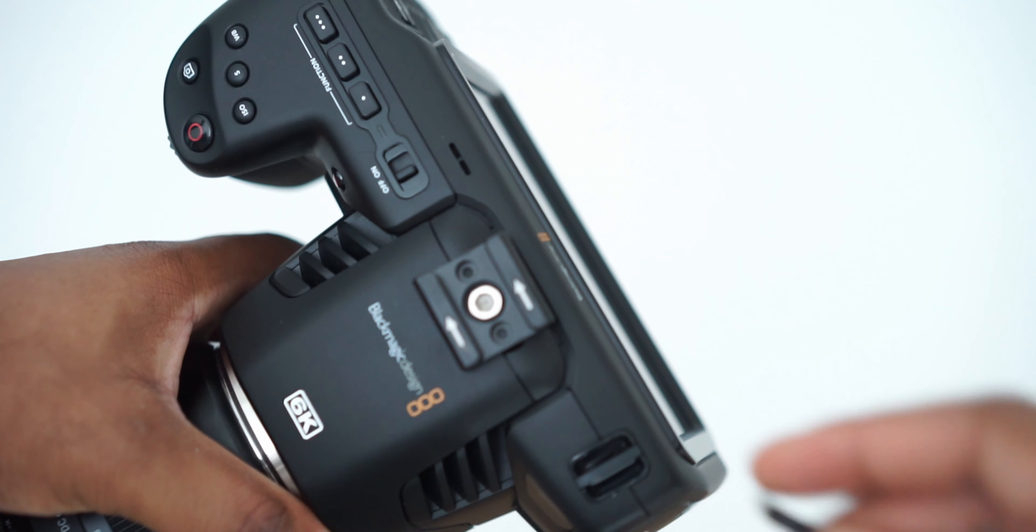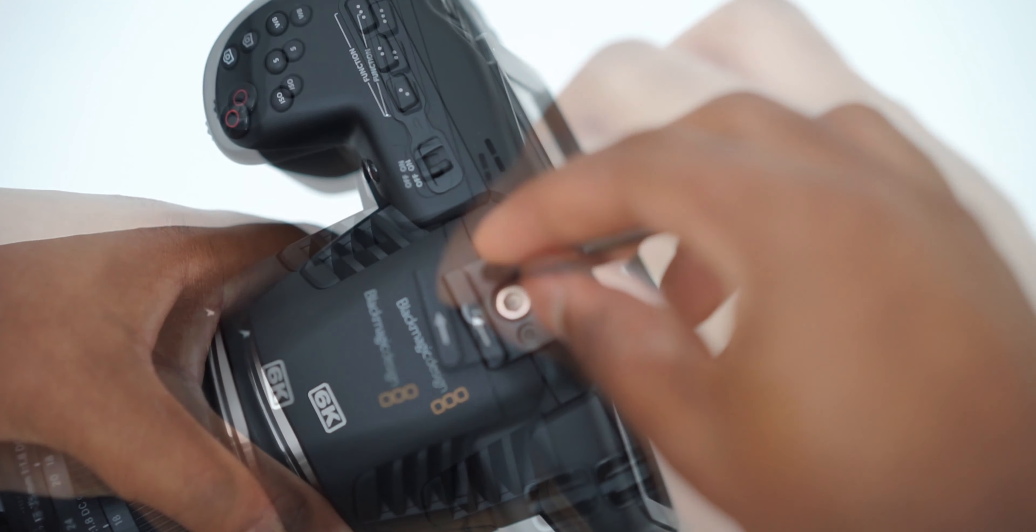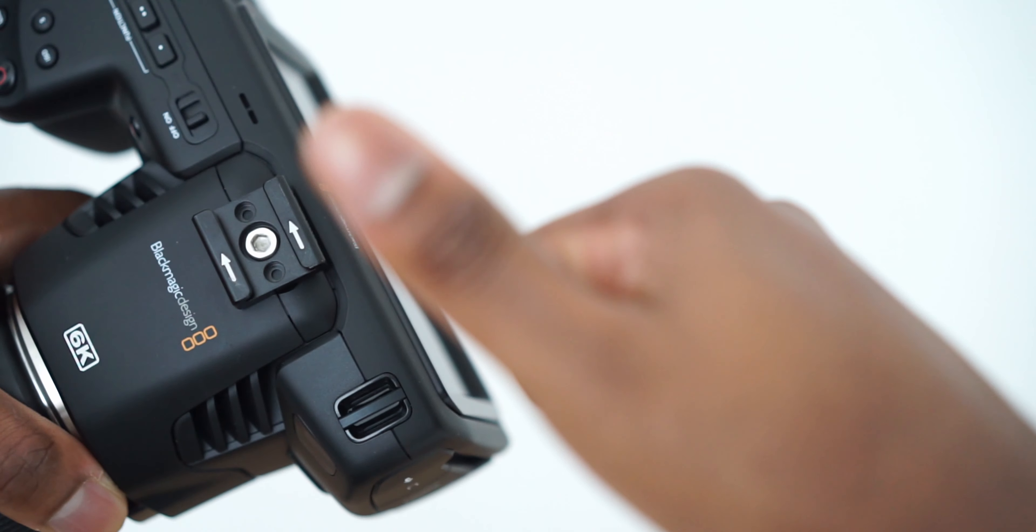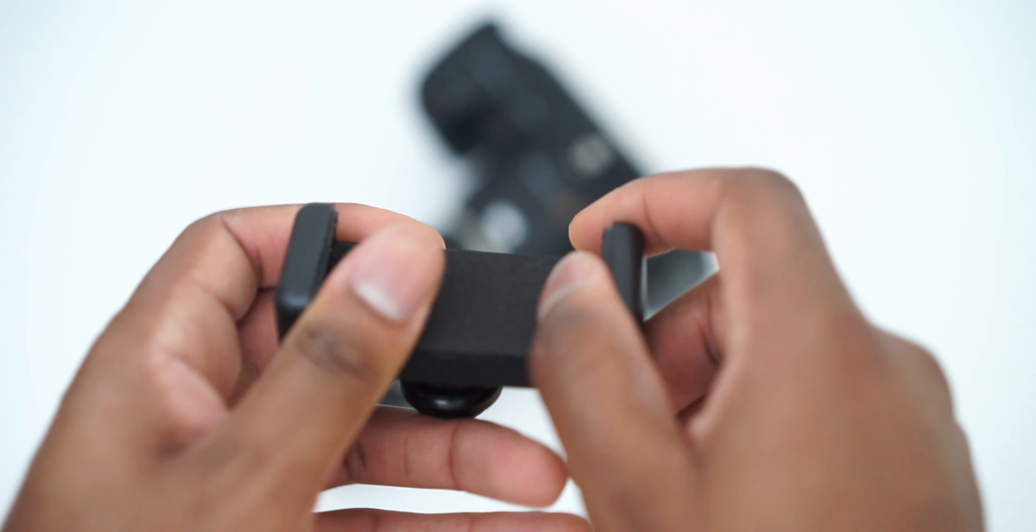Perfect. Great. So now when we have that we need to screw it on top and make sure it's tight. You don't want it going anywhere which is perfect.